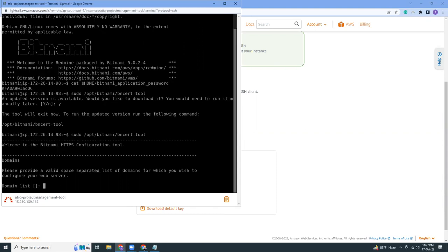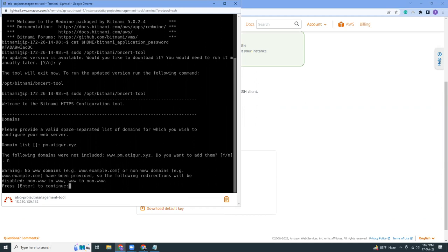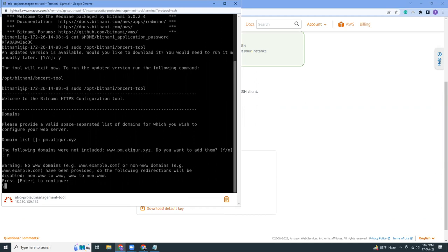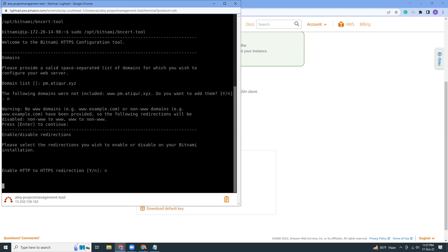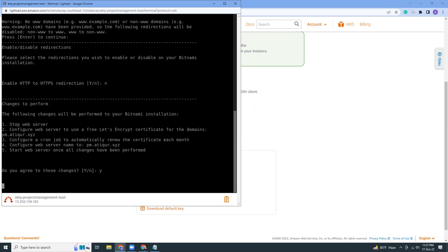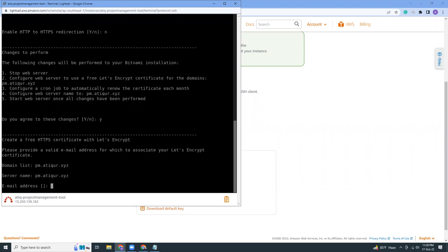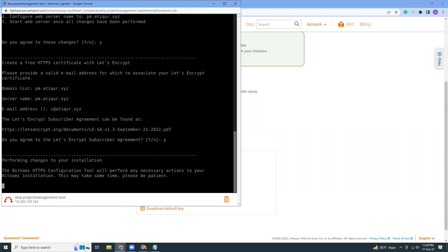This will try to set up the SSL certificate. The domain is pm.archive.xyz. I don't want www because that's not what I want. Do I want HTTP to HTTPS redirection at this moment? No, I can do that later. Email address? Yes. It will take some time, I think one or two more minutes, so let's wait.